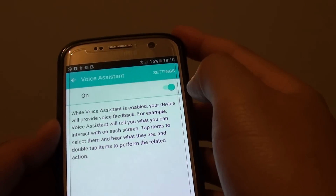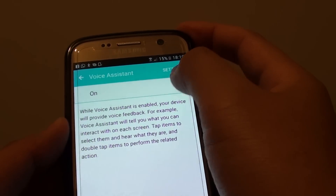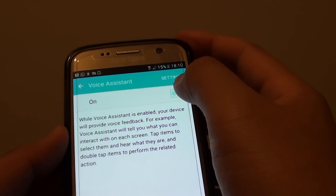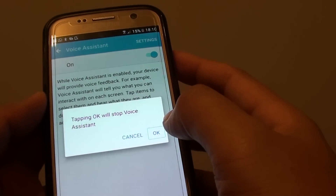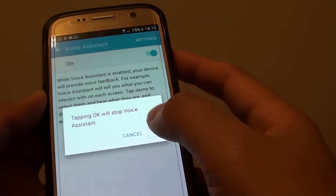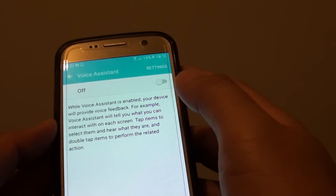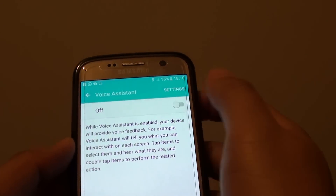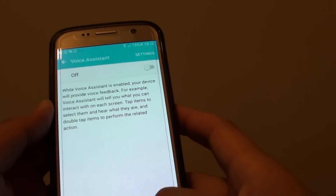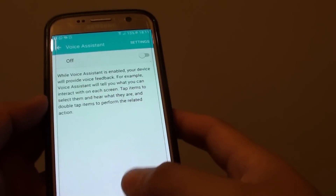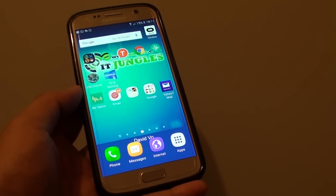Tap on the switch once to make the selection, then double tap to go into it. And that's it — once it is off, you can go back to your normal settings. Thank you for watching this video.